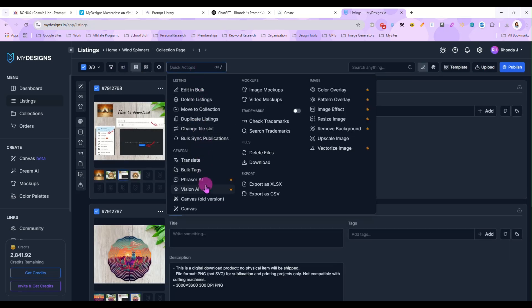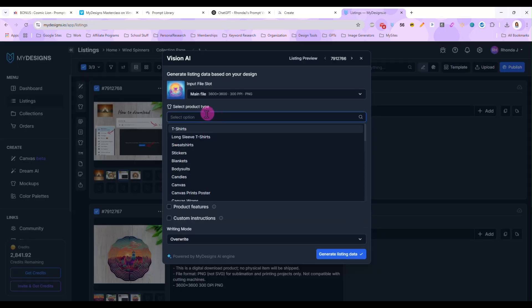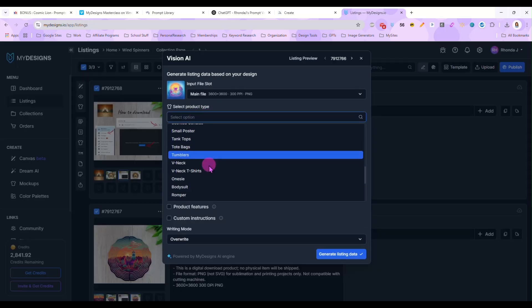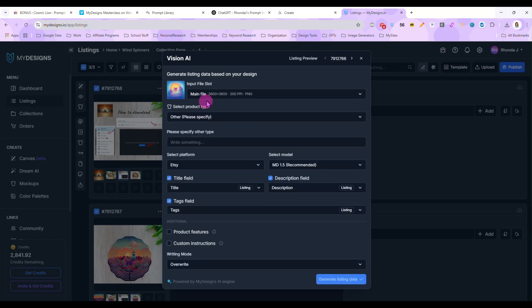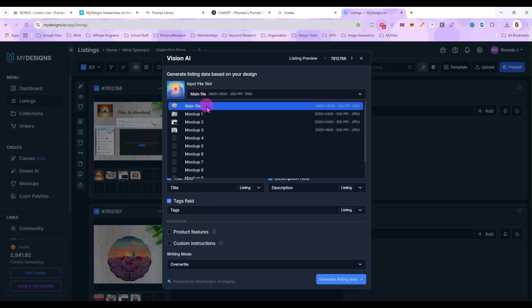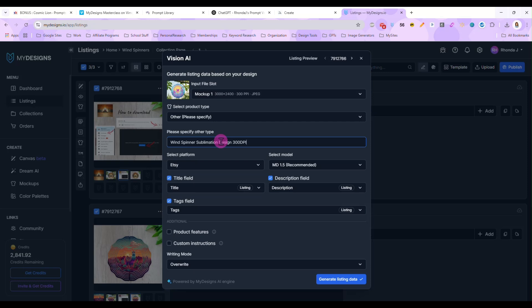Okay. So what we will do now is I'm going to turn on the different view. Then I'm going to go to vision AI and in here under product type, I'm going to scroll all the way to the bottom and select other. And I'm going to select my mockup as the image that my designs looks at to pull information for my listing. So in here it said, I said other, and it says, please specify.